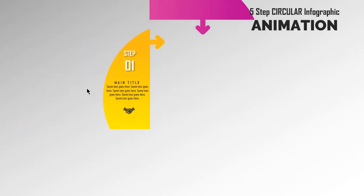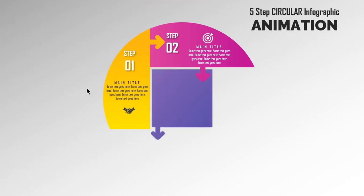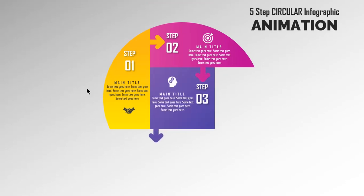Hello and welcome back again. Today we are going to create this beautiful animation in PowerPoint. Let's get started.